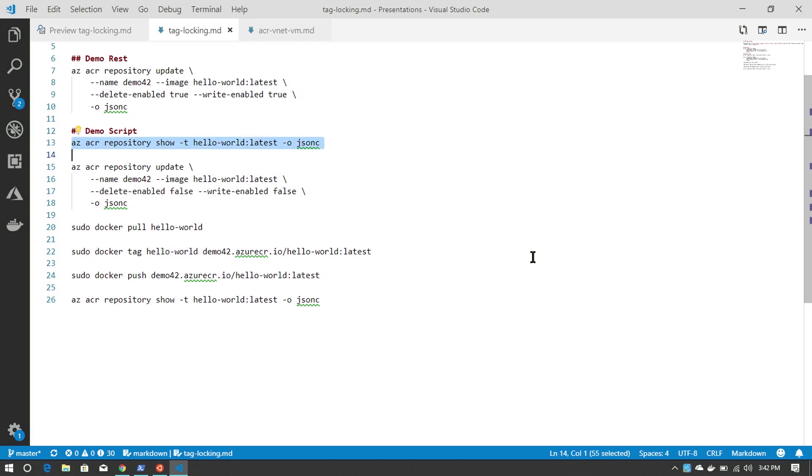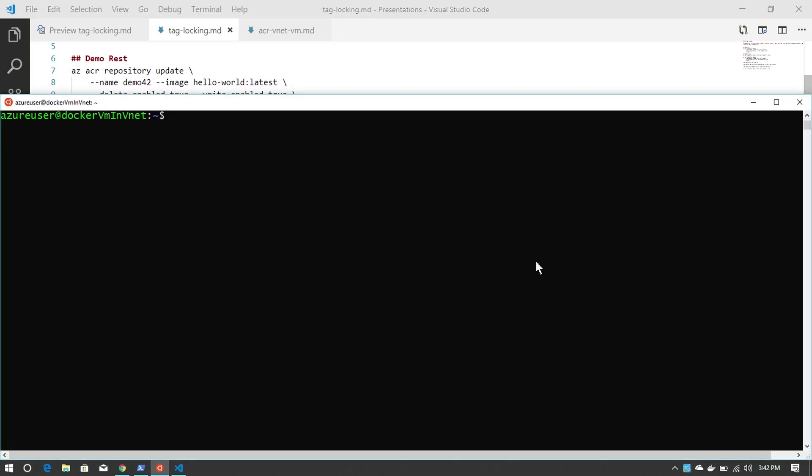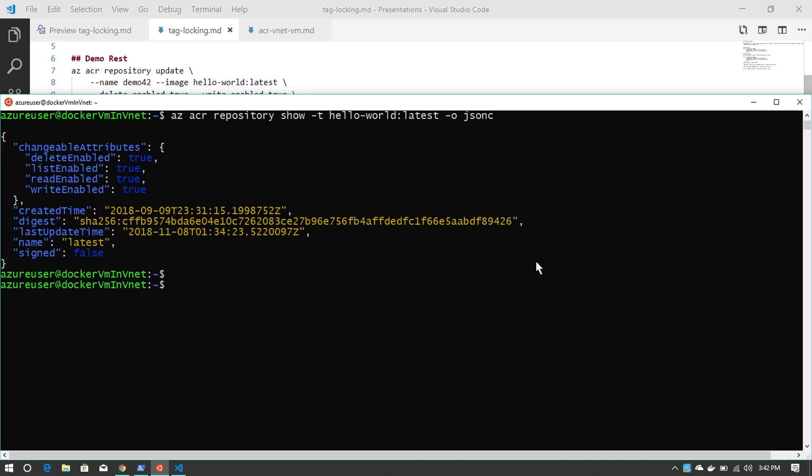First, we're going to show the attributes that can be placed on a particular tag. In this case, we're going to have fun with the hello world latest tag.